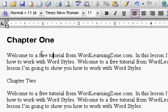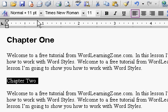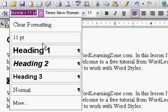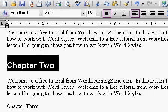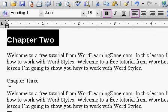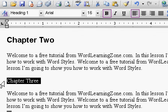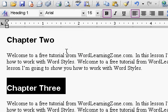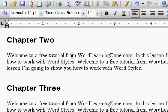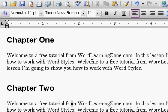I'm just going to pick heading 1. There we go — there's chapter 1 in the heading 1 style. I'll do the same thing for chapter 2, heading 1. I'll scroll down and change chapter 3 to heading 1.